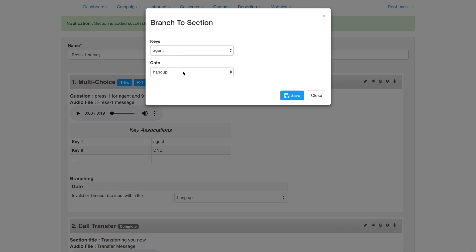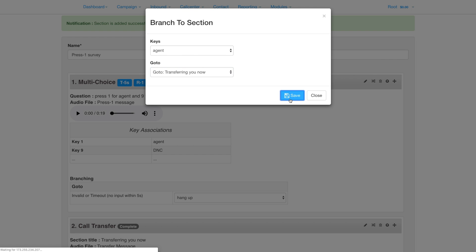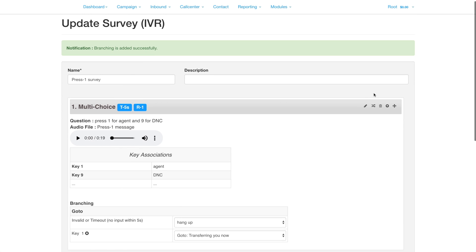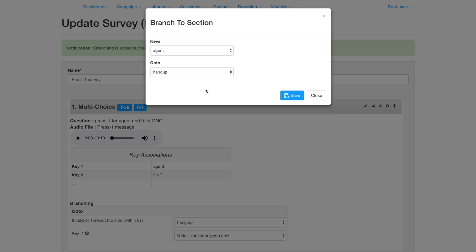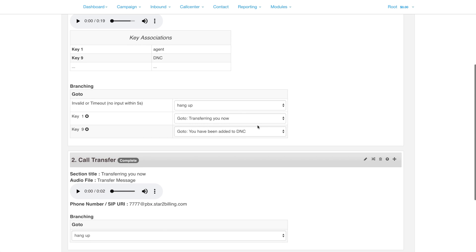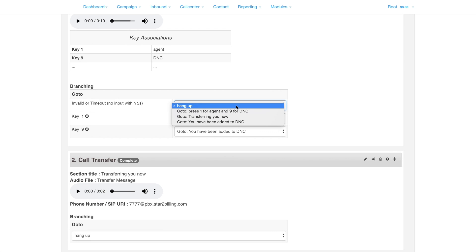Now we set the branching so that when a contact presses 1 they are transferred and when they press 9 they are added to the DNC list. Make sure the invalid timeout is set to hang up.